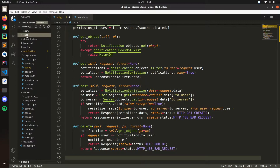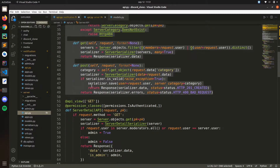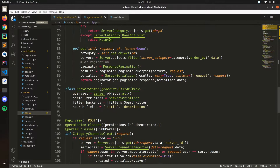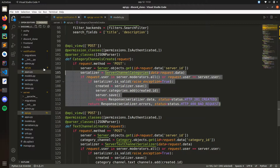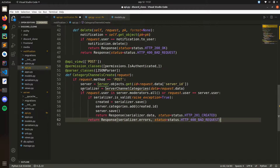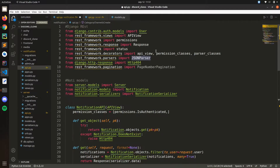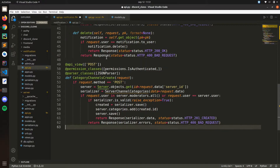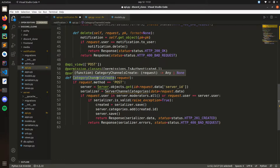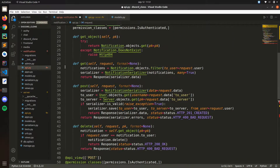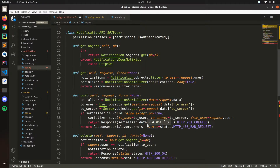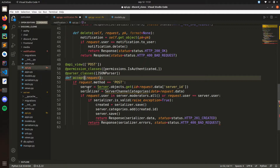Let's get started. Let's go to the servers API and copy one of these functions. We have the decorators, permission classes set to authenticated, and the JSON parser. Let's call this one 'invite' because this one is to invite to the server, and this other one is to accept invitation or accept notification.